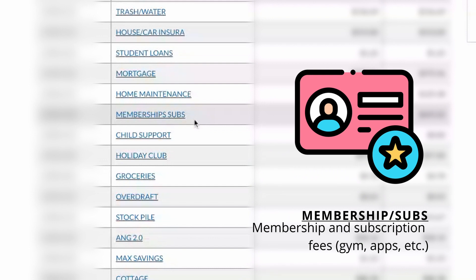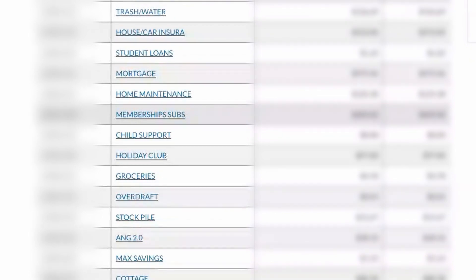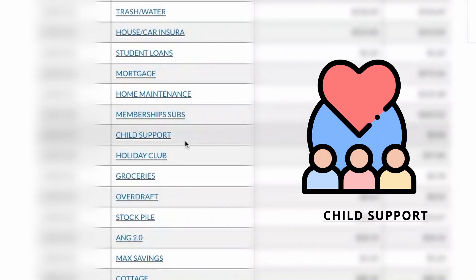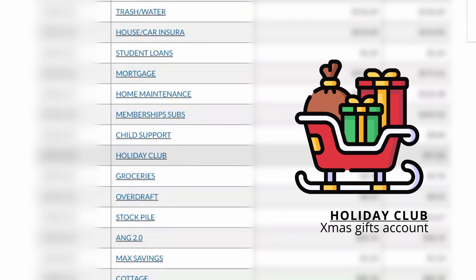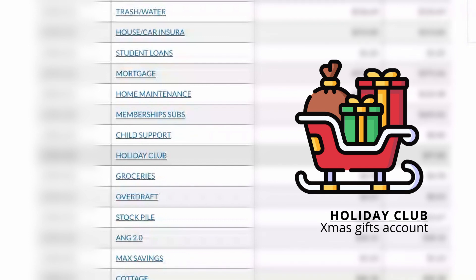Memberships and subscriptions — so if we have subscriptions to Spotify or any online subscriptions, they would be taken out of that bank account. Child support for my son. Holiday Club is something that my specific credit union does — it is a specific set amount of money that you deposit into this account. It's done automatically, but you can't even access it. This is for Christmas — all the money deposited in there, I will be able to access in September. They kind of hold it and safeguard it for you so that you have money by the time the holidays come around to buy gifts.